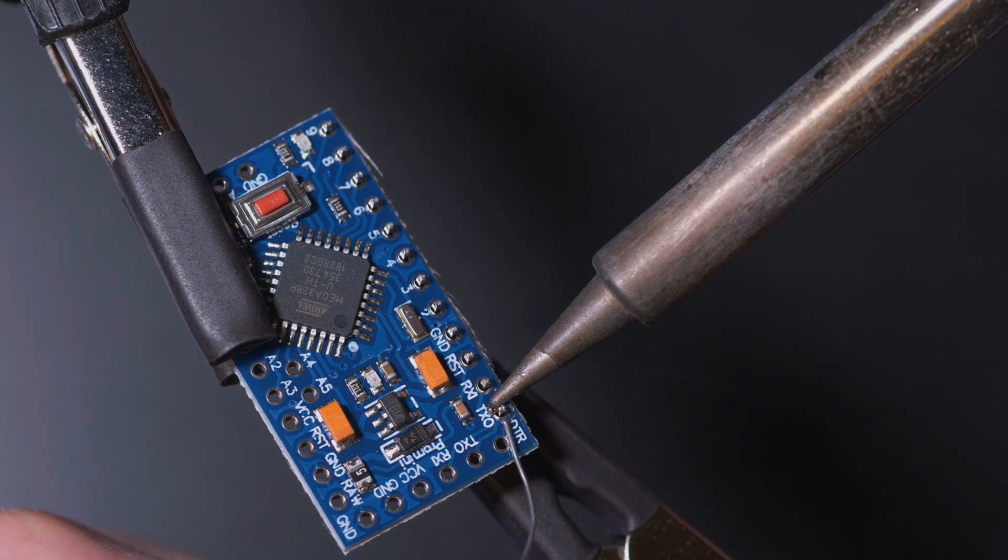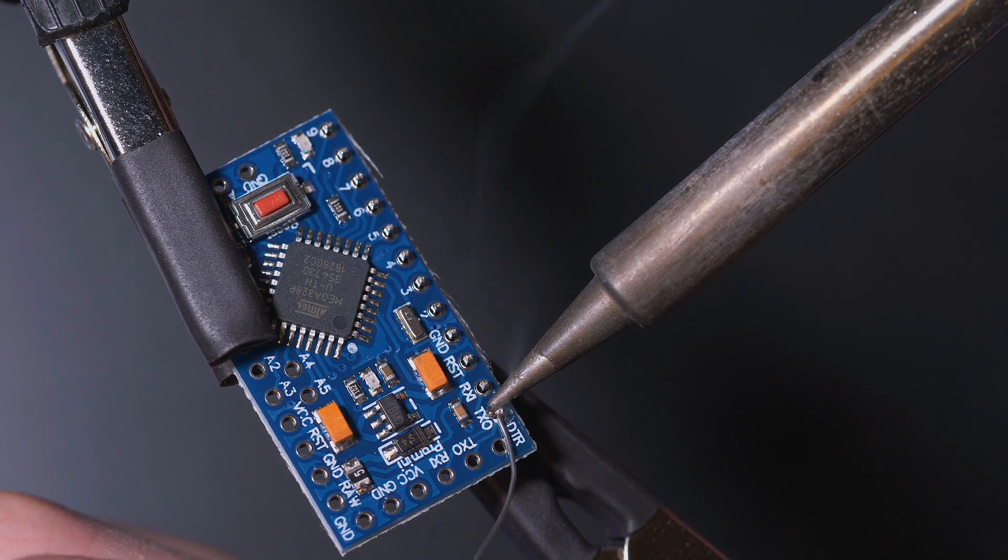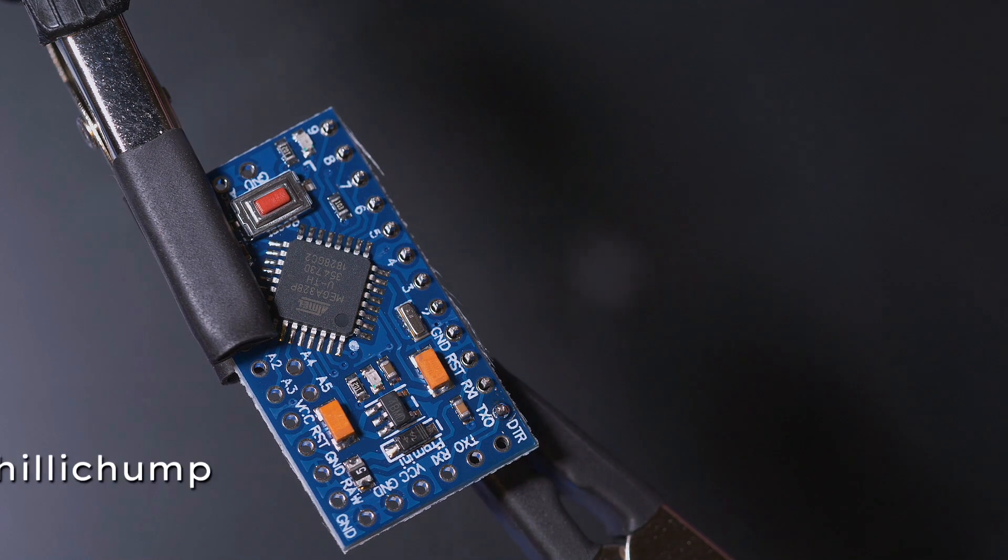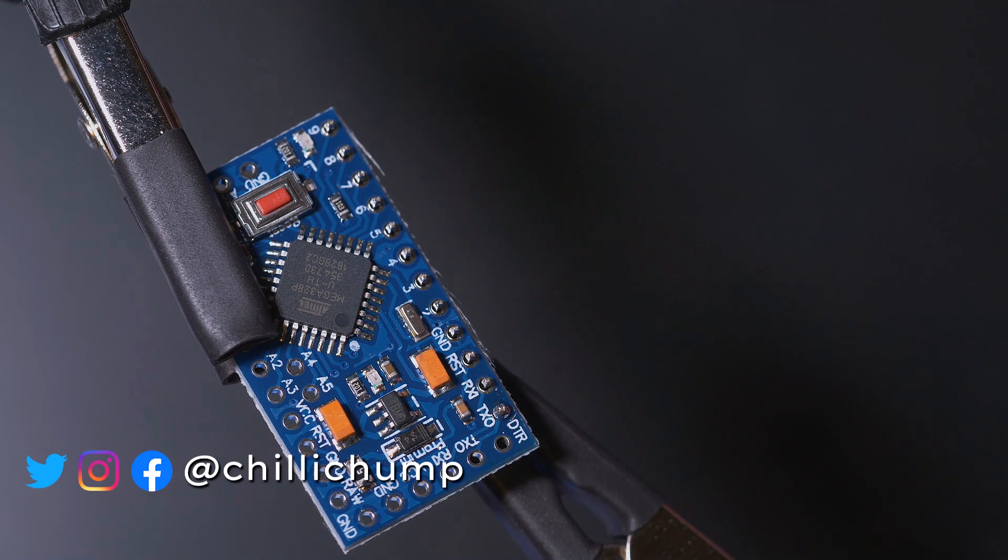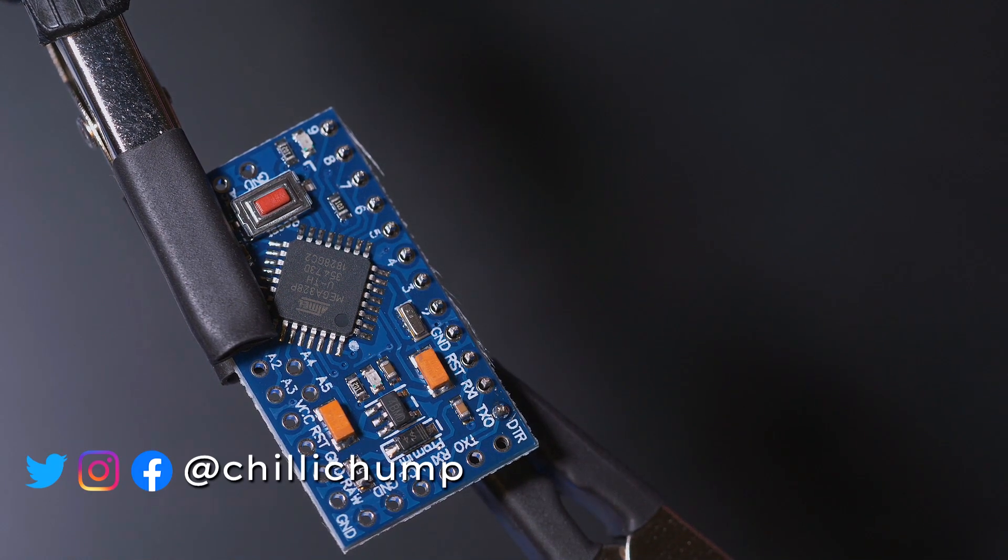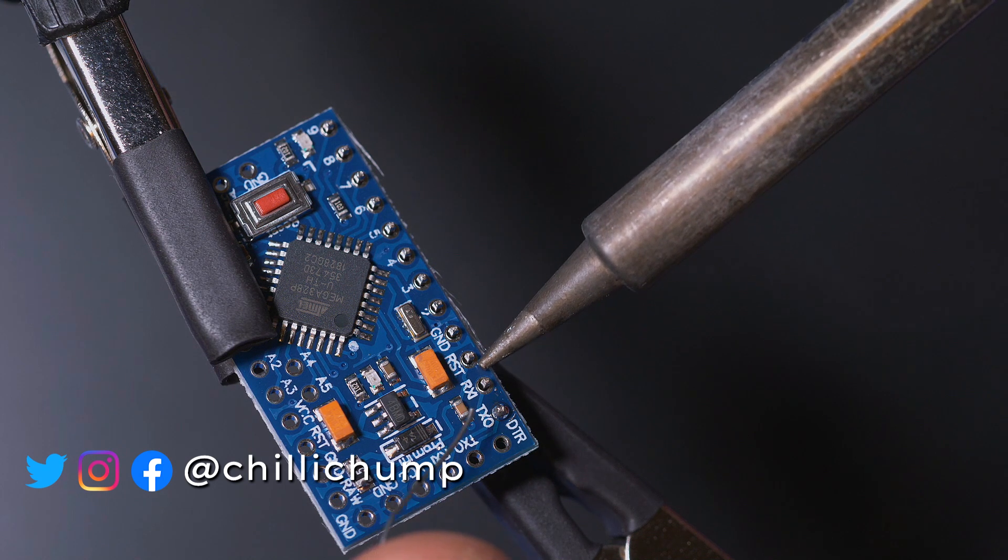And if I put a bit of solder on there, we can see that that's made a lovely joint. And we can do the next one as well.